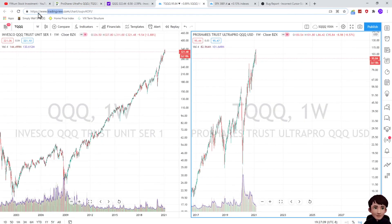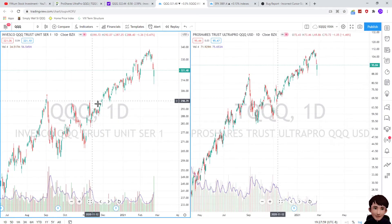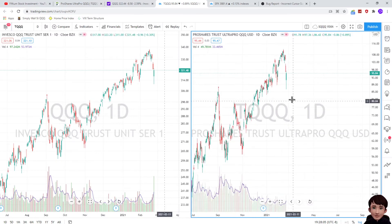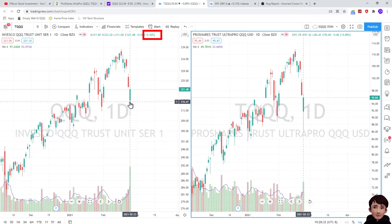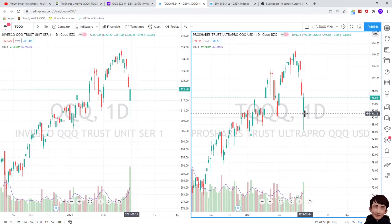This is TradingView. The left side is QQQ's daily chart and the right side is TQQQ's daily chart. If we check the daily performance here, it's minus 0.3% today. On the right side, you can see today's daily performance is minus 0.89%. So TQQQ is three times the daily performance of QQQ.